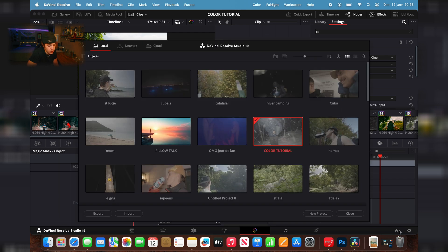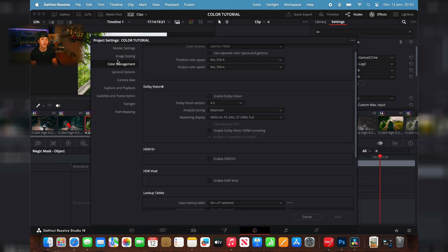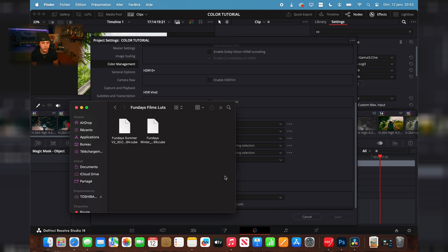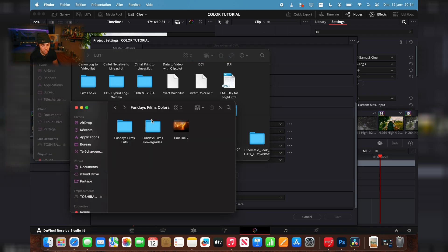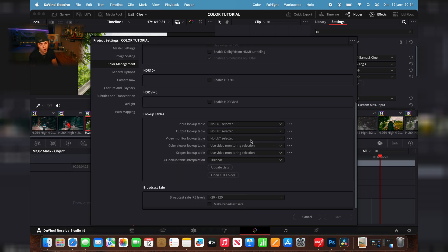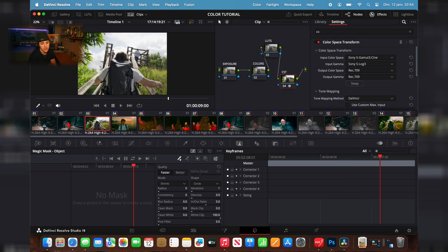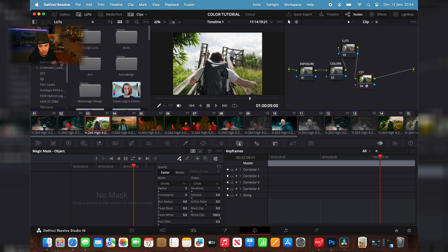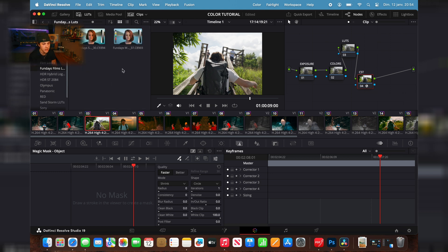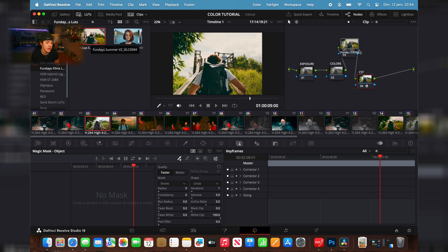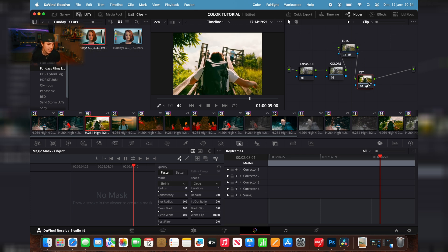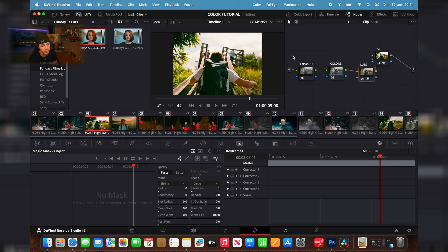If you bought the LUT pack from the website, you should get a folder like this. Open your settings, go into the color management tab, then open your LUT folder. Take the LUTs folder — I named mine 'Fun Days Films LUTs' — and drag it in. Once it's in, update the list and save. Once updated, you'll find this folder available. Since this is a summer shot, I'll use the Fun Days Summer LUT. You can see it's already looking better, so I drag it onto the LUTs node.